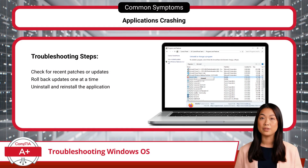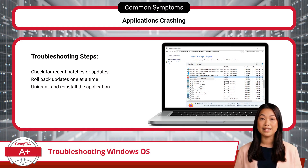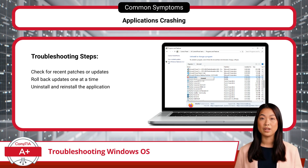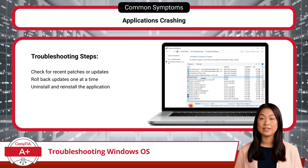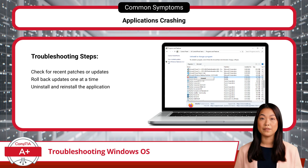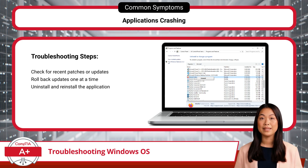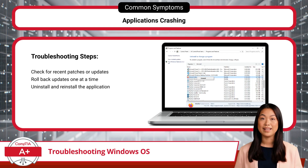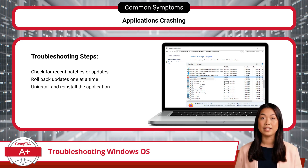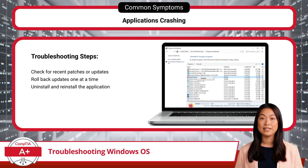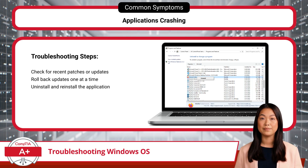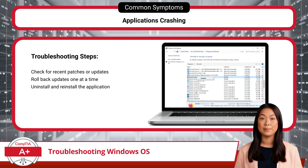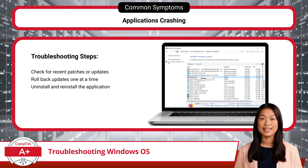When applications are crashing frequently, it often indicates software conflicts, corrupted files, or compatibility issues. Start by checking for any recent patches or updates that might have been installed before the crashes began, as they could be introducing conflicts or bugs. To troubleshoot, roll back updates one at a time, testing the application after each rollback to identify if a particular update is causing the issue. If the problem persists, try uninstalling and reinstalling the application to replace any corrupted files or settings.